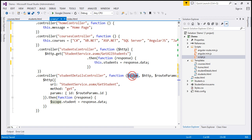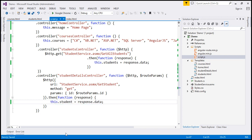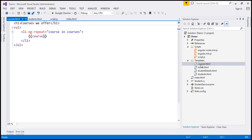Same idea with student details controller — let's get rid of the $scope object and include the this keyword. That's the change within the controller functions themselves. Now we need to make changes to the views and the partial templates as well. Let's first go to courses.html.